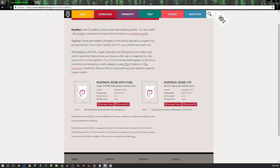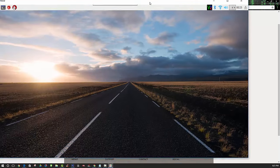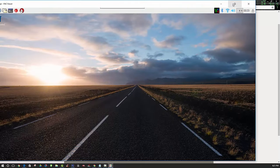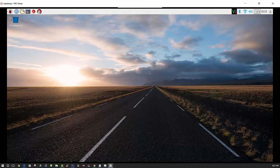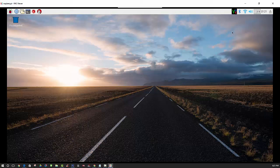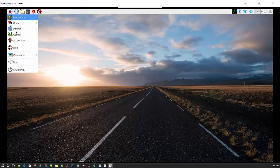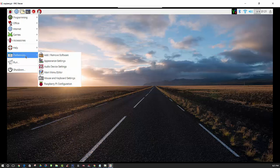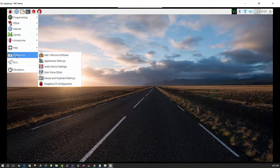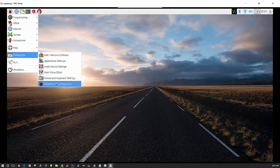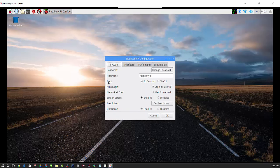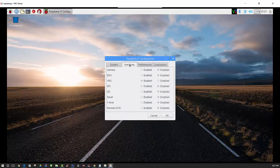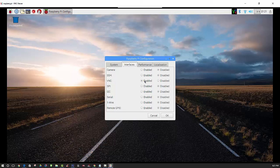We'll begin by booting up our Raspbian Jesse operating system. Your screen should look quite similar to this. The first thing you'll want to do is change some settings. Go to Preferences and then down to Raspberry Pi Configuration, then go to Interfaces and you'll see a section for VNC. You'll want to enable that and then click OK.